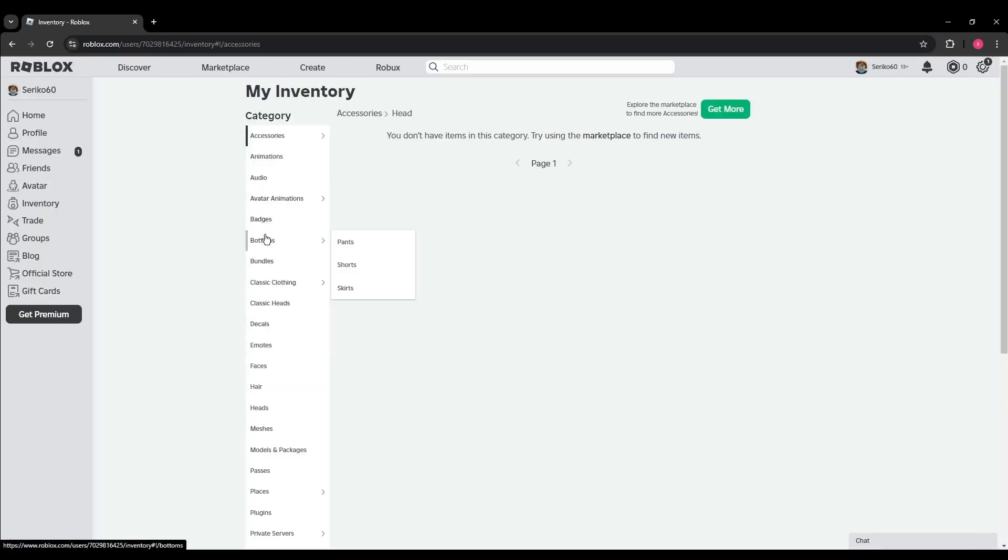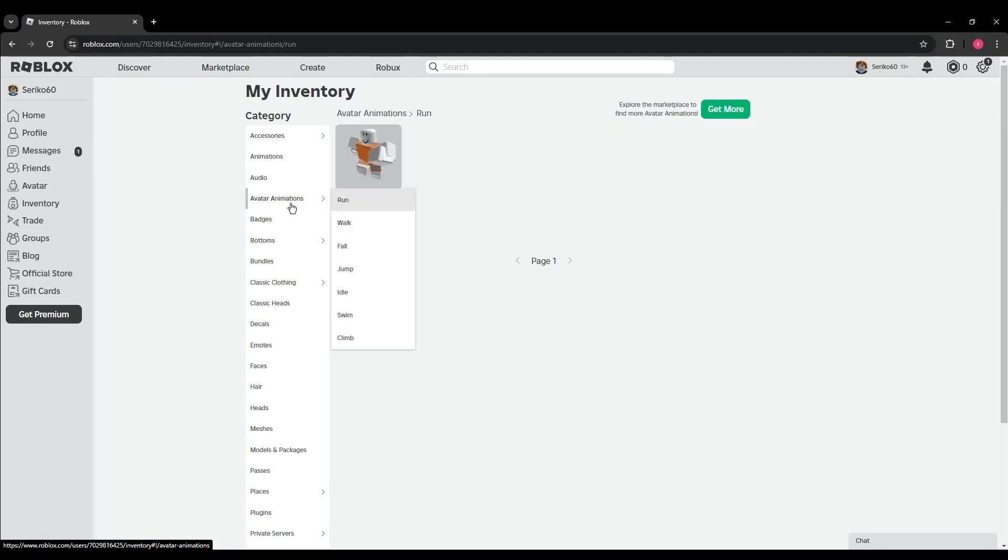The next step is to choose the item you want to sell. Browse through your inventory to find the item. Note that not all items can be sold. To check if an item is sellable, look for a tradable status.